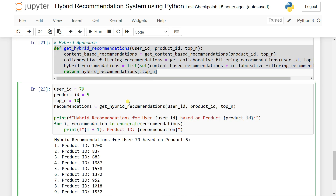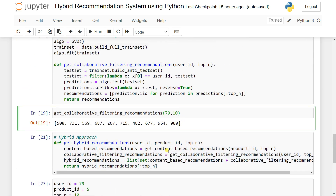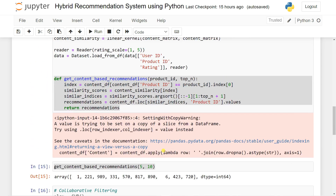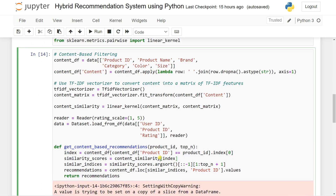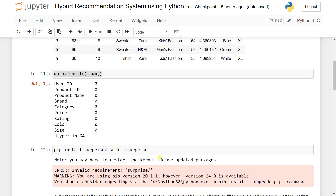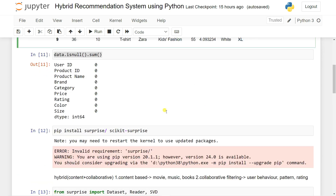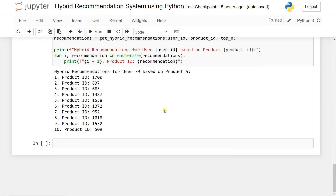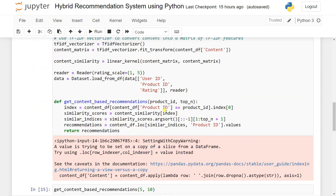This is how the hybrid recommendation system actually works. Don't worry, we will go deeper and also discuss movies and music using these hybrid recommendation systems or collaborative filtering — we'll discuss all the things in detail. That's it for today. I hope you enjoyed this tutorial. Make sure to subscribe to the channel and share with your friends, family, even your boyfriend and girlfriend. Thank you, bye bye.